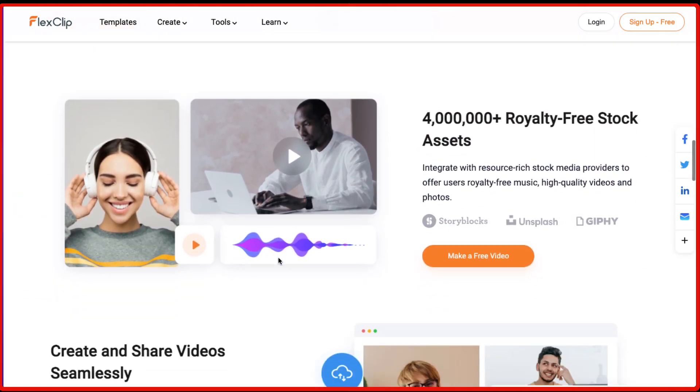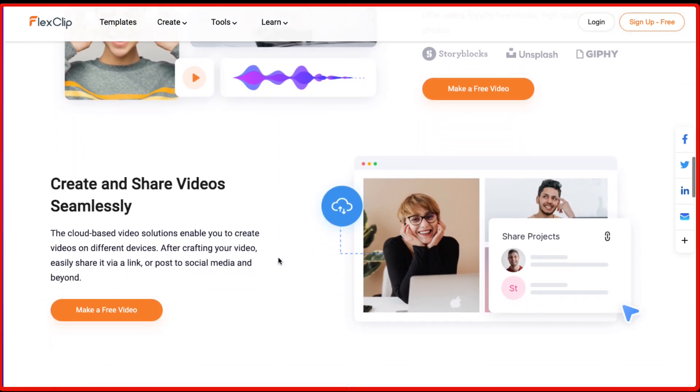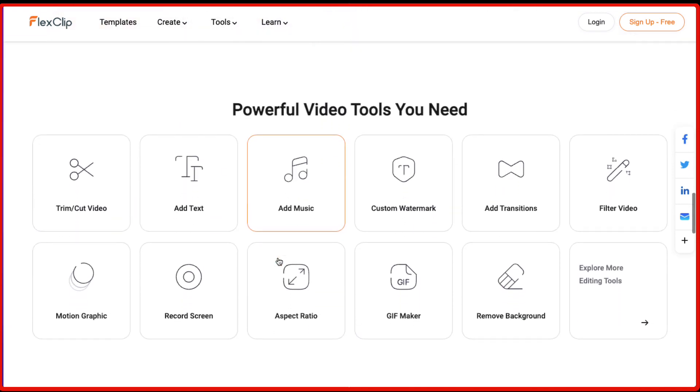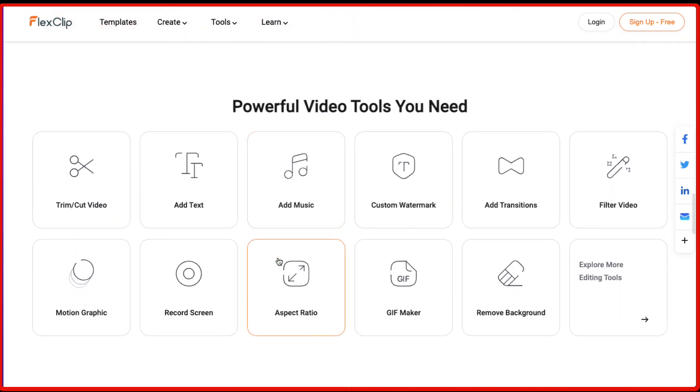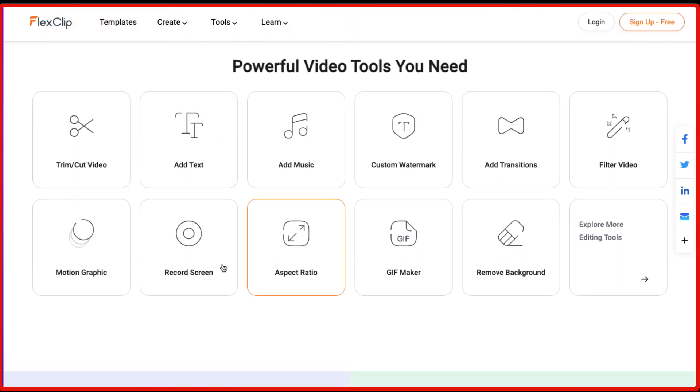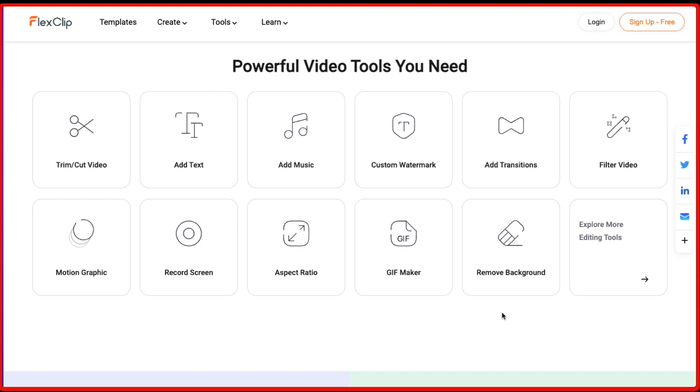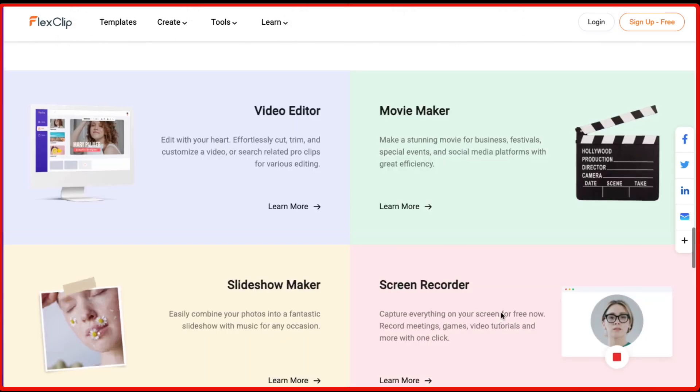You can choose different templates according to your need and there are various powerful video tools which are there like trim, you can add text music, you can add a custom watermark, transitions, filter video, motion graphics, you can also record your screen, your computer screen using FlexClip. You can change the aspect ratio so if you want to create a video for YouTube you can do that. If you want to create a reel for Instagram or TikTok, you can just select the appropriate aspect ratio.